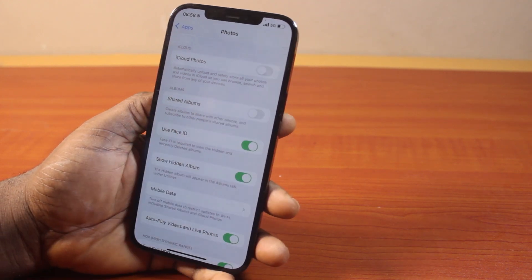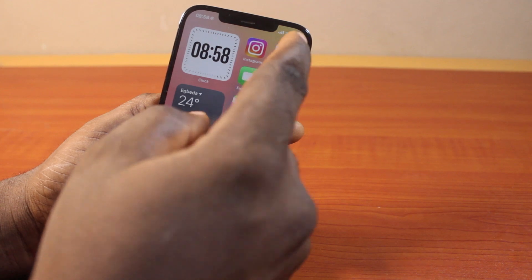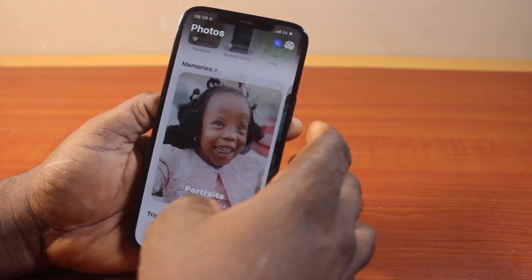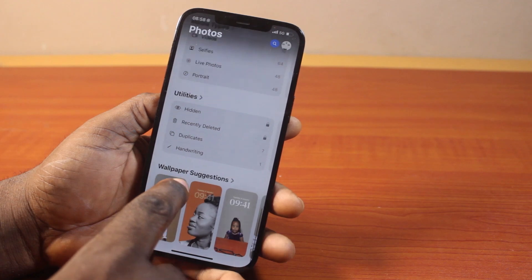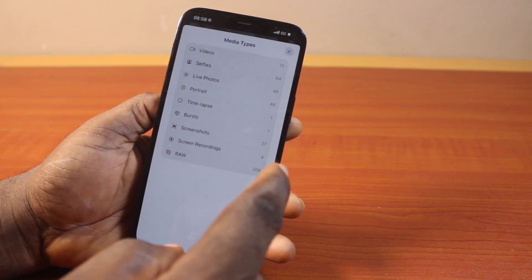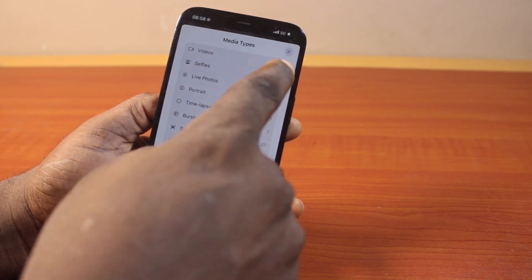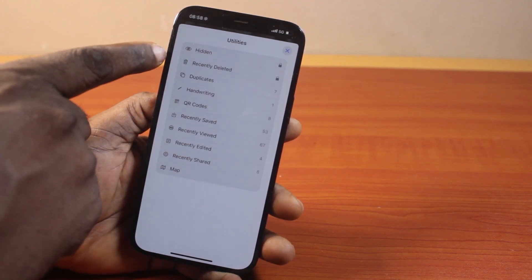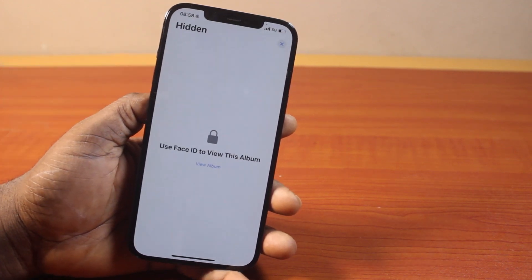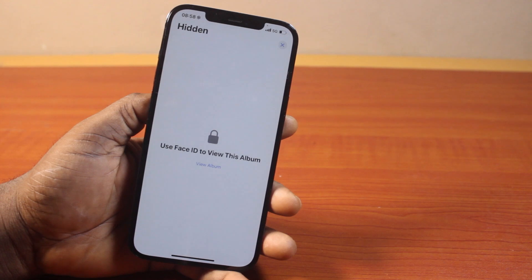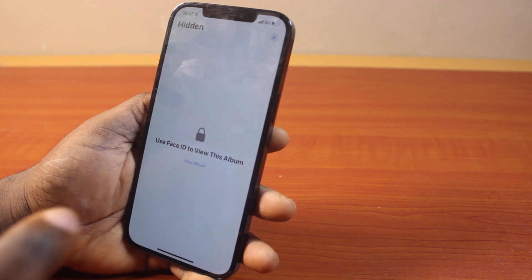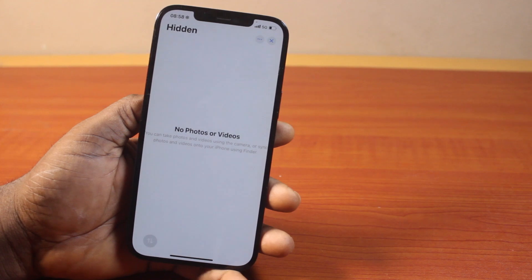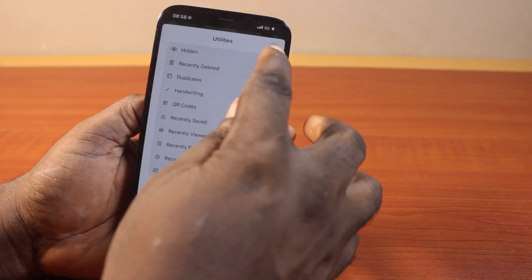Go ahead and enable Use Face ID. So when you next want to open Albums or hidden photos on your iPhone on iOS 18, scroll down and you'll be prompted to unlock with your Face ID. To locate the hidden photos, click on Utilities, then under Utilities you'll see Hidden. Click on Hidden, and you'll see that you need Face ID to view the Albums. Go ahead and confirm your Face ID by clicking on View Albums, then confirm your Face ID, and you should see your hidden Albums or all the Albums you have on your iPhone.